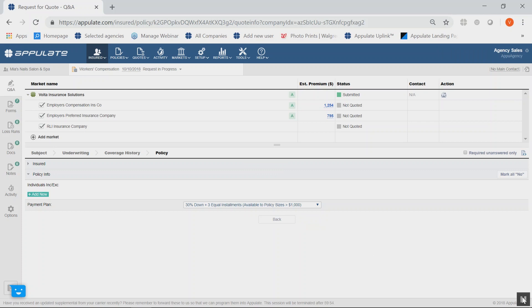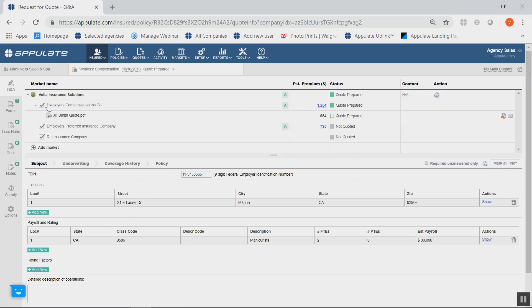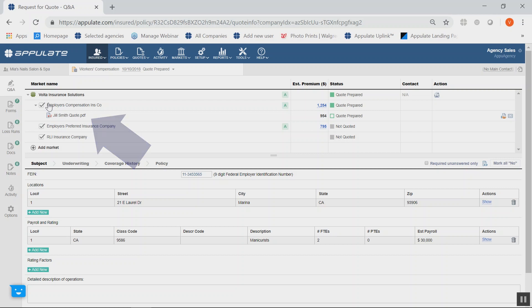Once a quote is ready, you will be notified via email. Navigate back to the insured file and simply click on the quote to open it up and review.